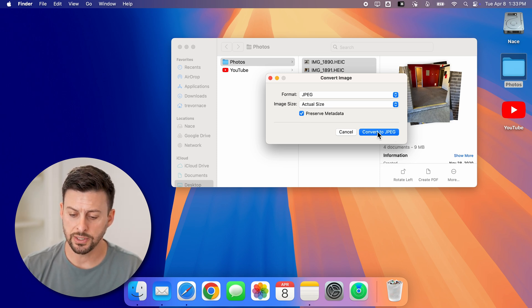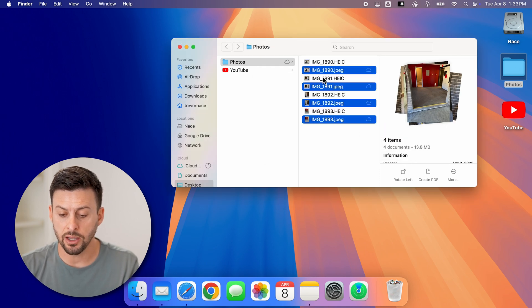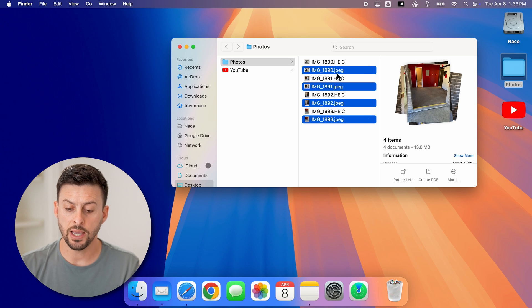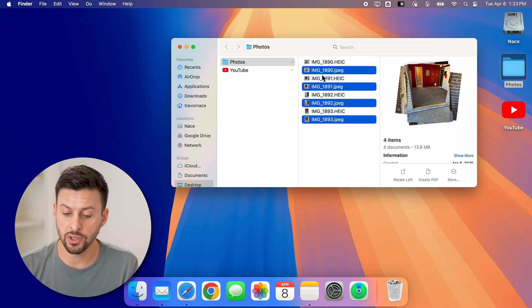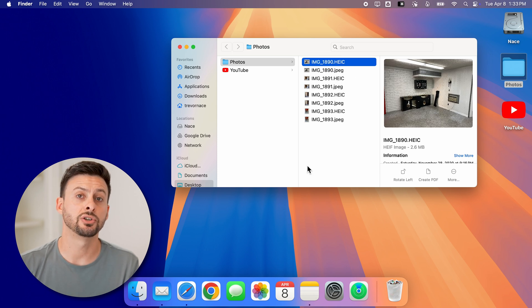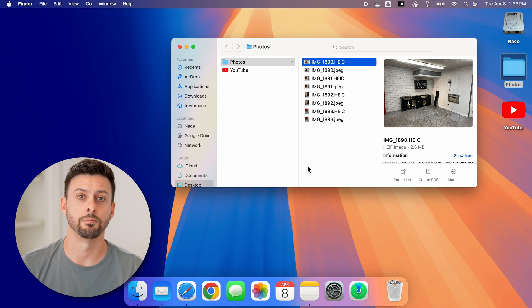Now, let's hit convert to JPEG. And you'll be able to see it converts all of those images to a .JPEG format. And you can see on here, I can always select the HEIC format and just delete those. And I have just the JPEG that I want.